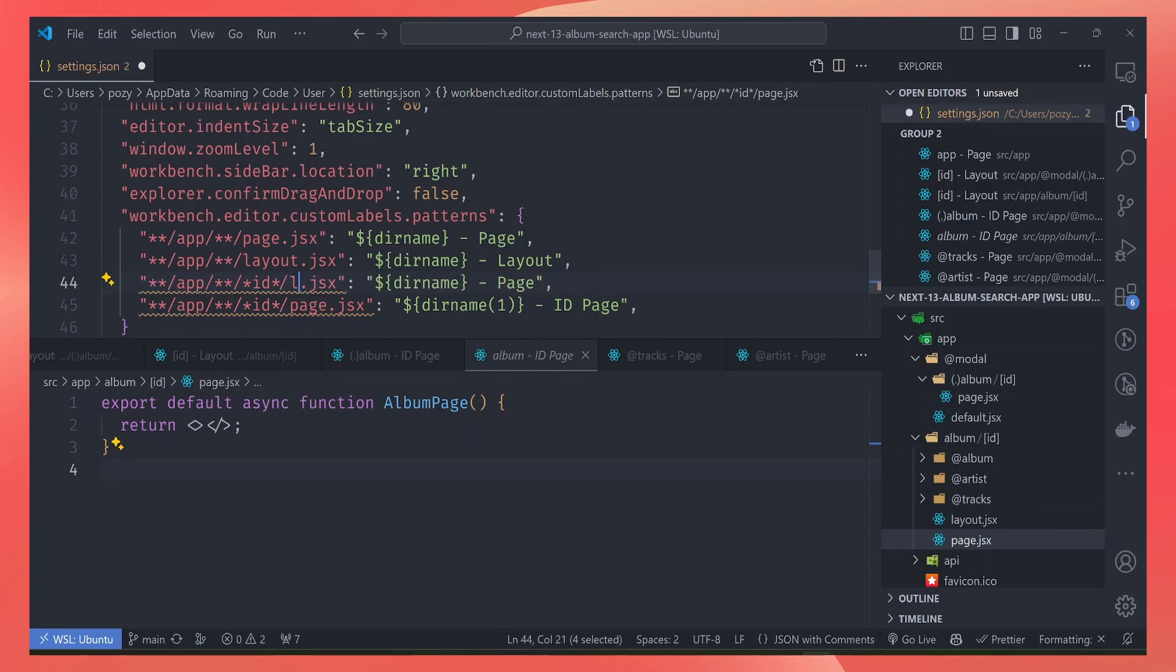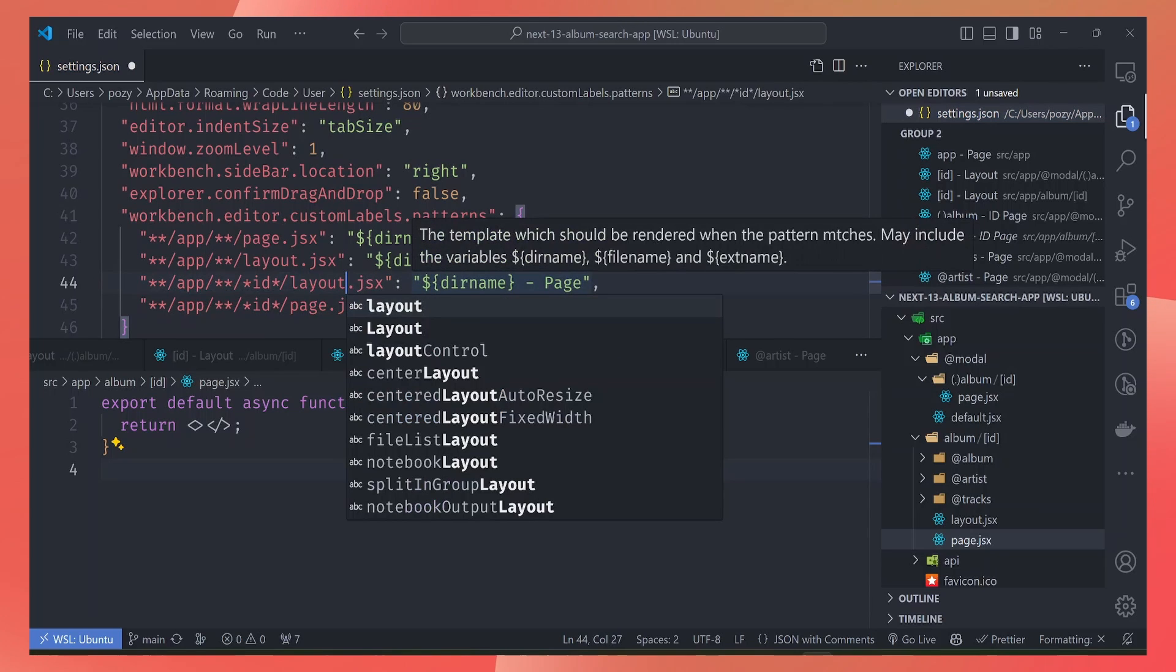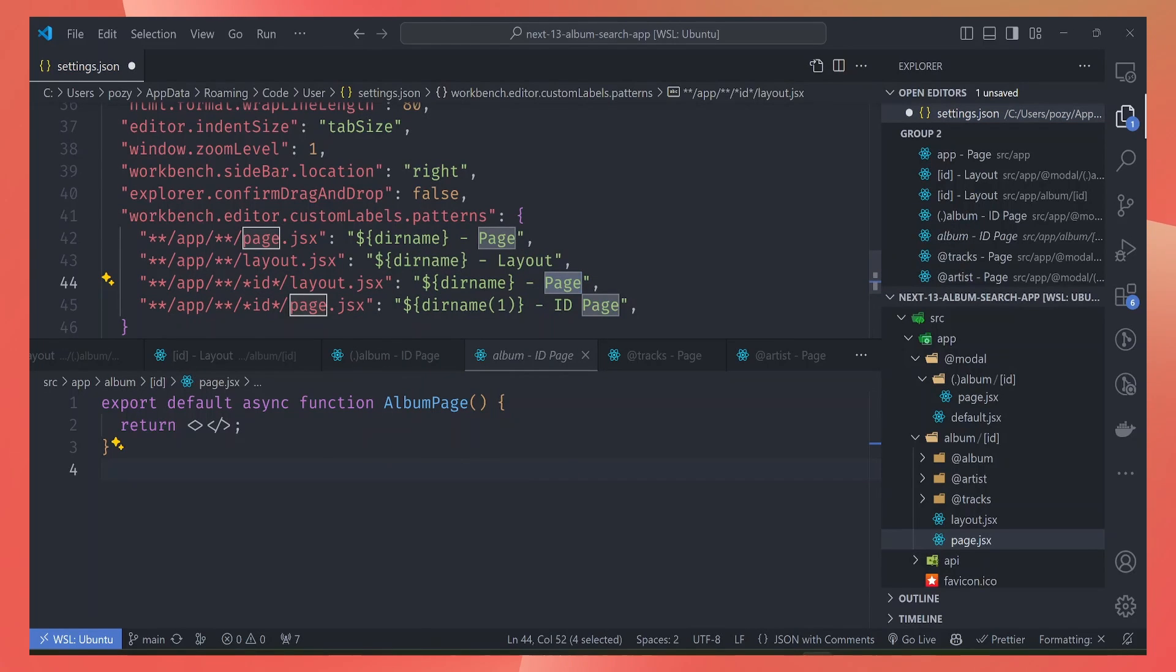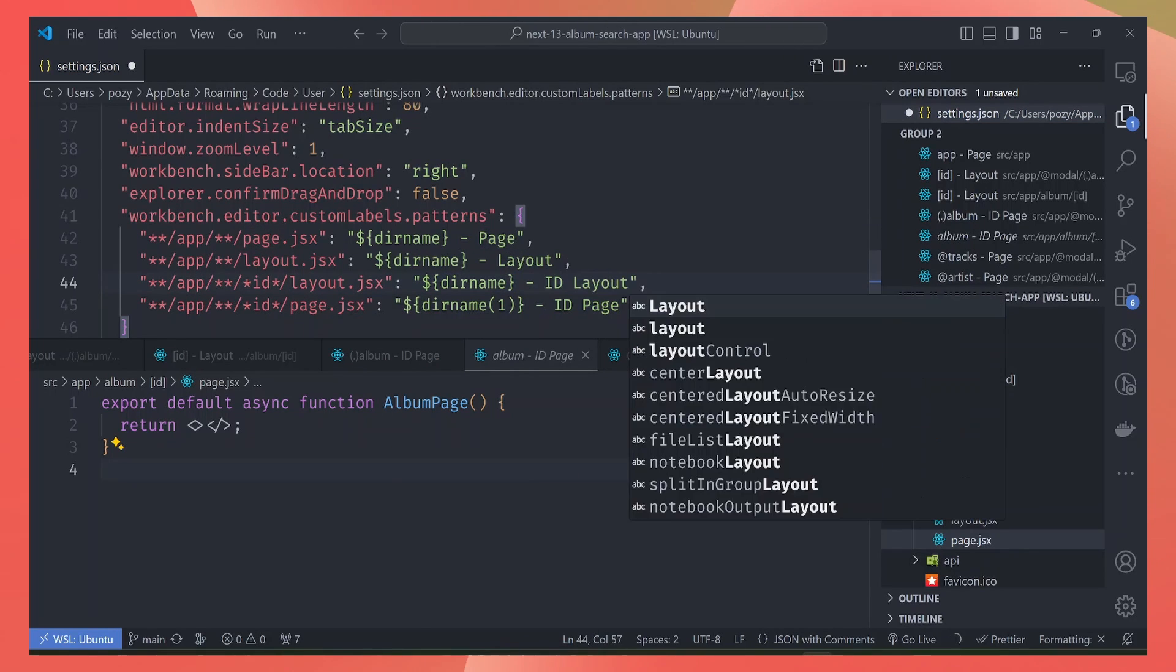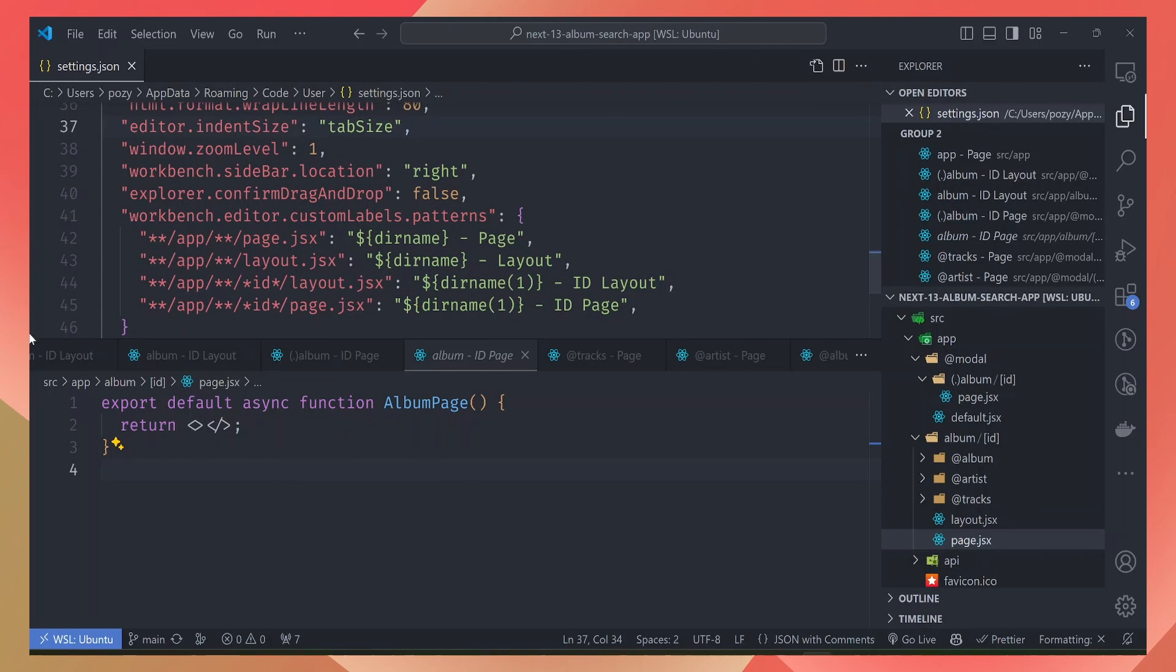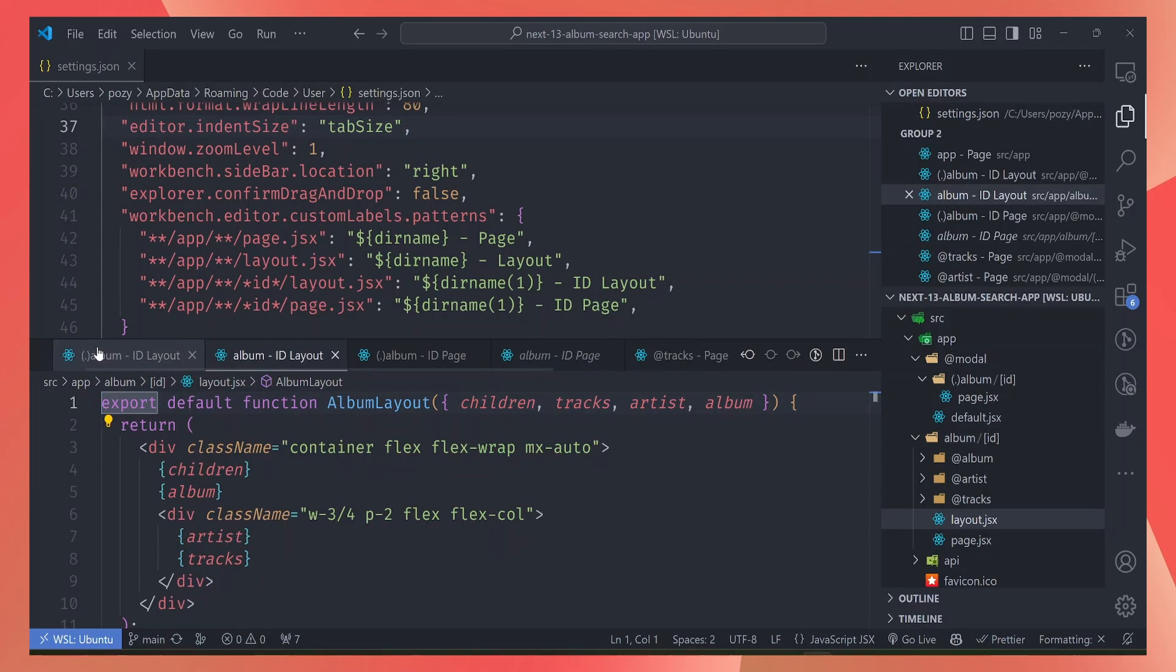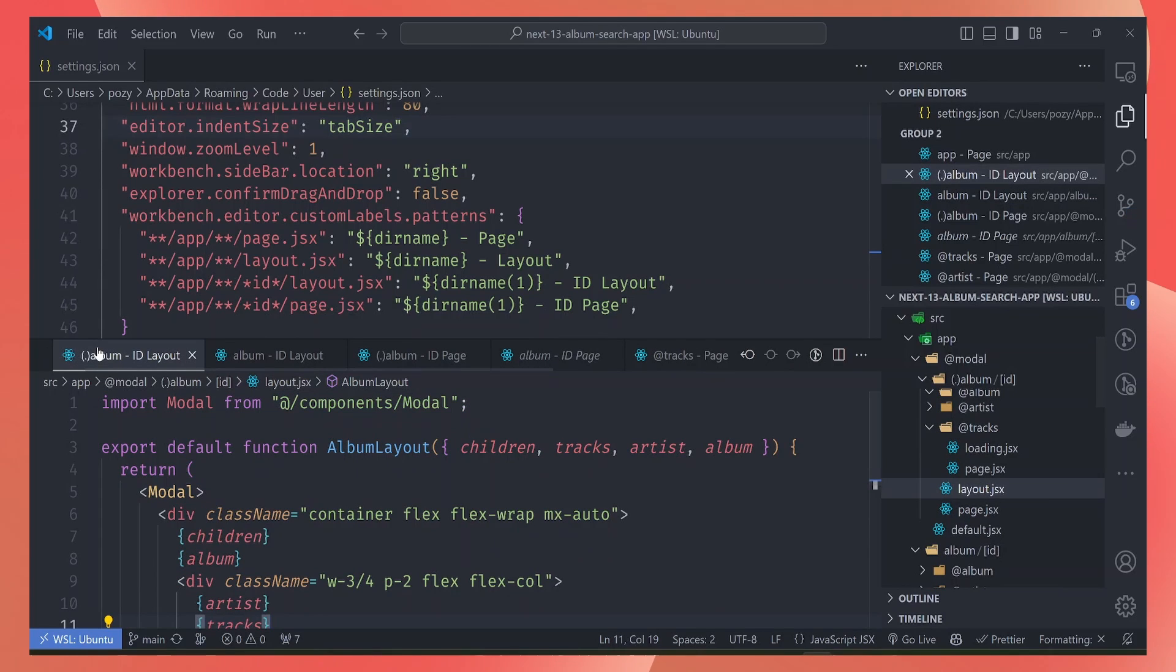We can call this the ID layout, and then again we go one level above. So we know that this is a layout for the album ID page like that, and also we know this is a layout for this ID page here.